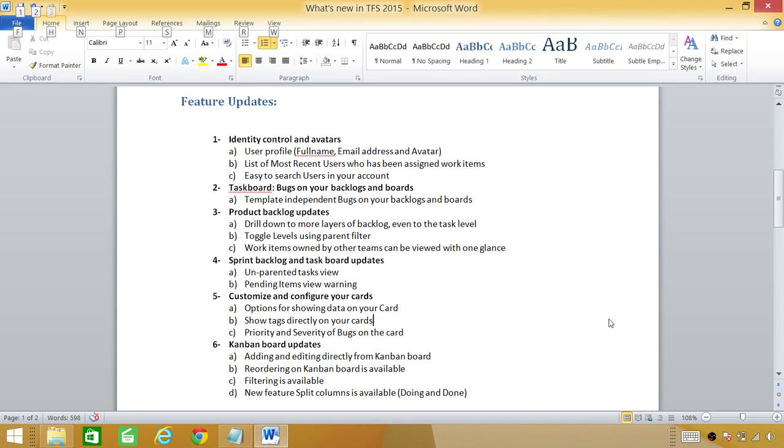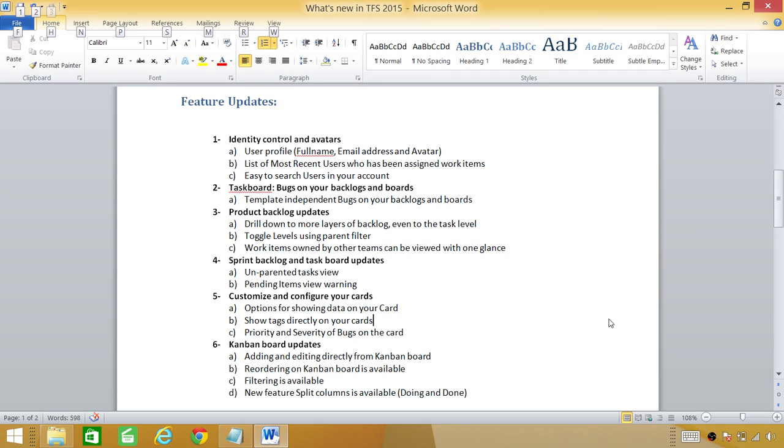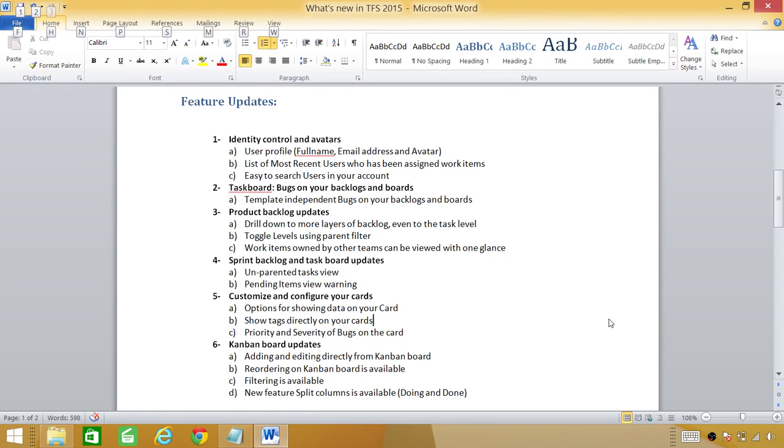Number four is sprint backlog and task board updates. There are certain tasks they don't have the parent tasks. There is a little tag available when you look at that task and it doesn't have parent tasks. There is a tag that will tell you this is unparented tasks. And also before that pending work items warning weren't available. Now there is a little warning shows up if there are pending work items and you can click on pending work items and look at why they are pending.